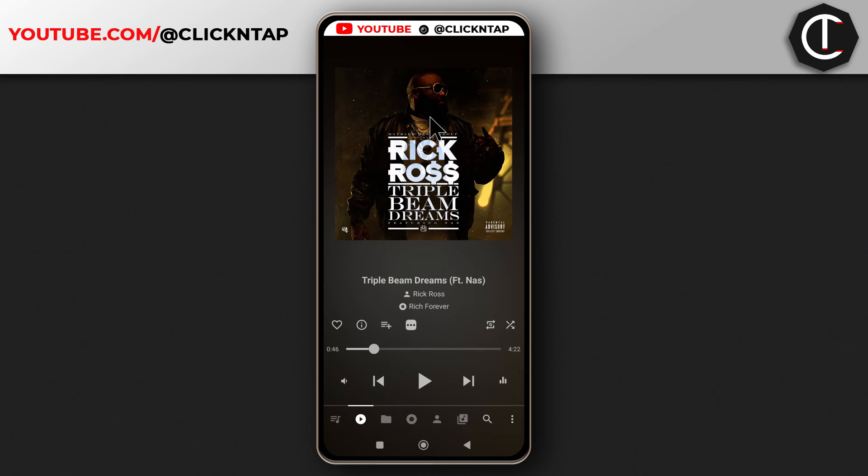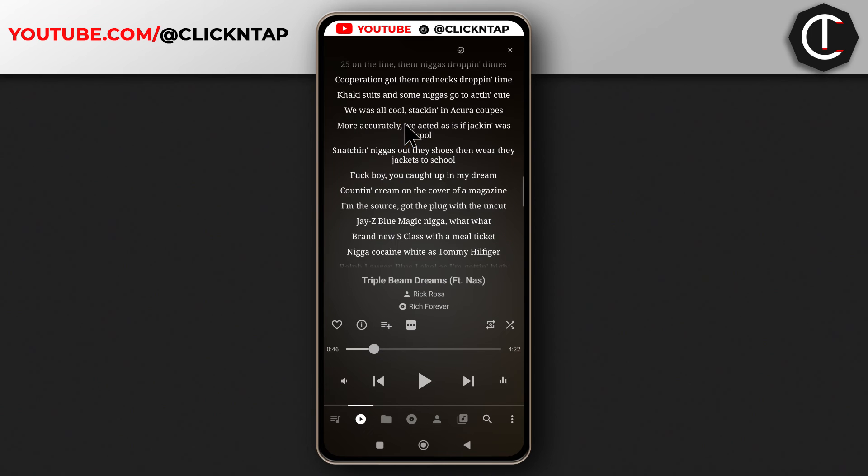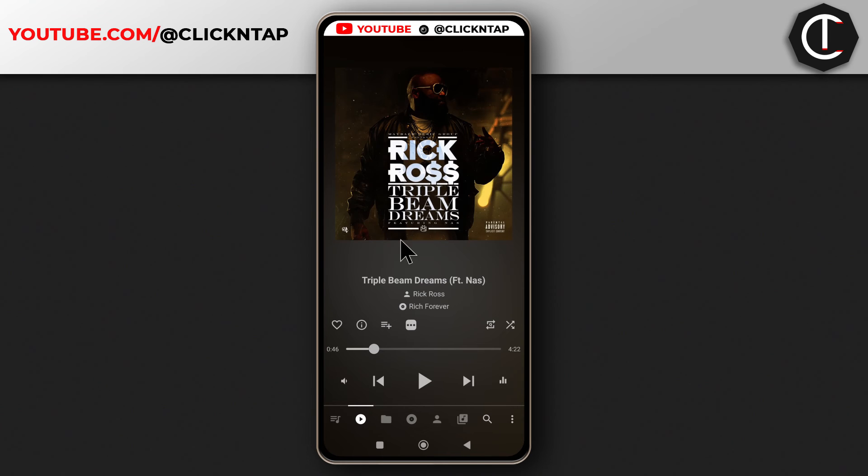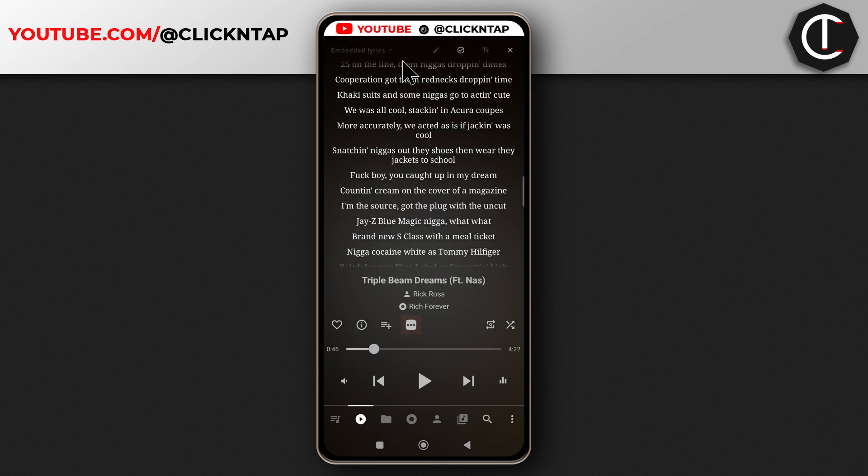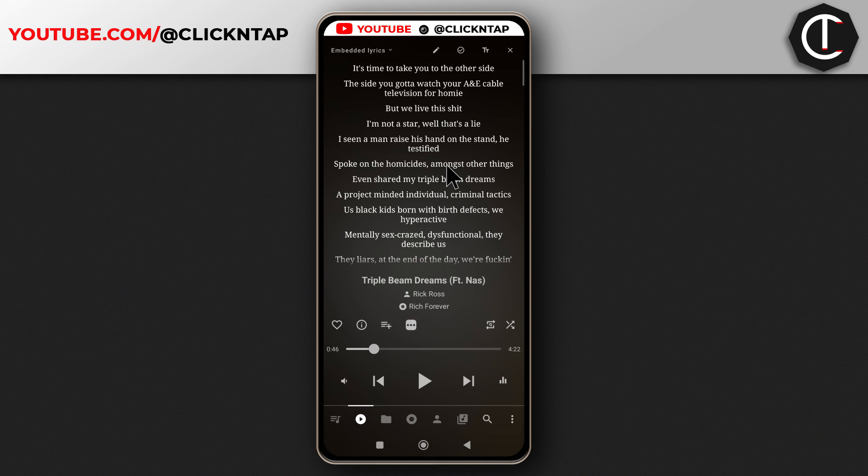If you want to view the lyrics, tap here or come down here, tap show lyrics, and you'll see the lyrics.